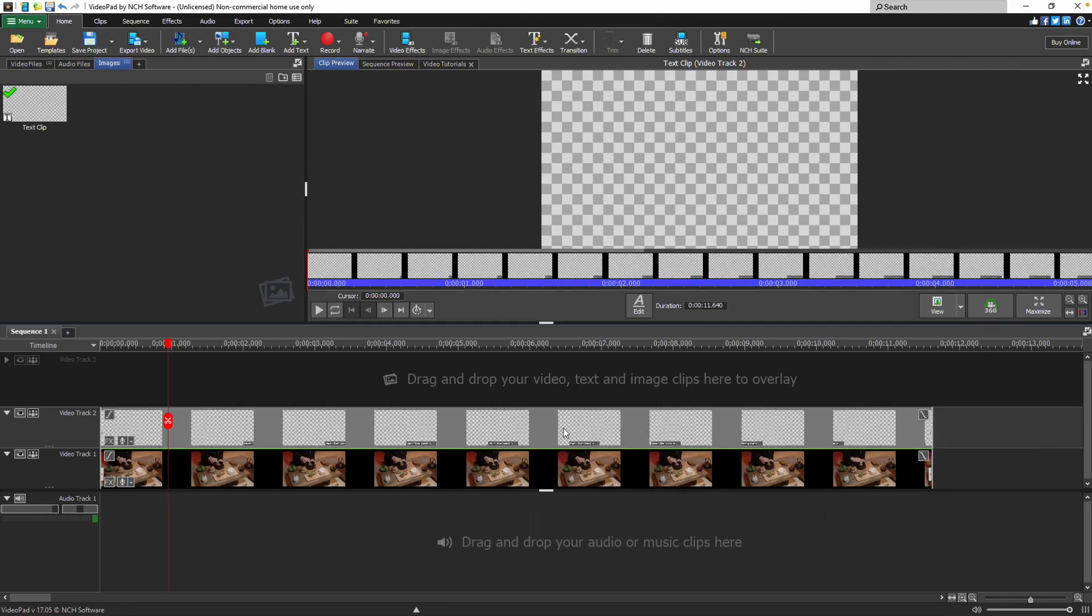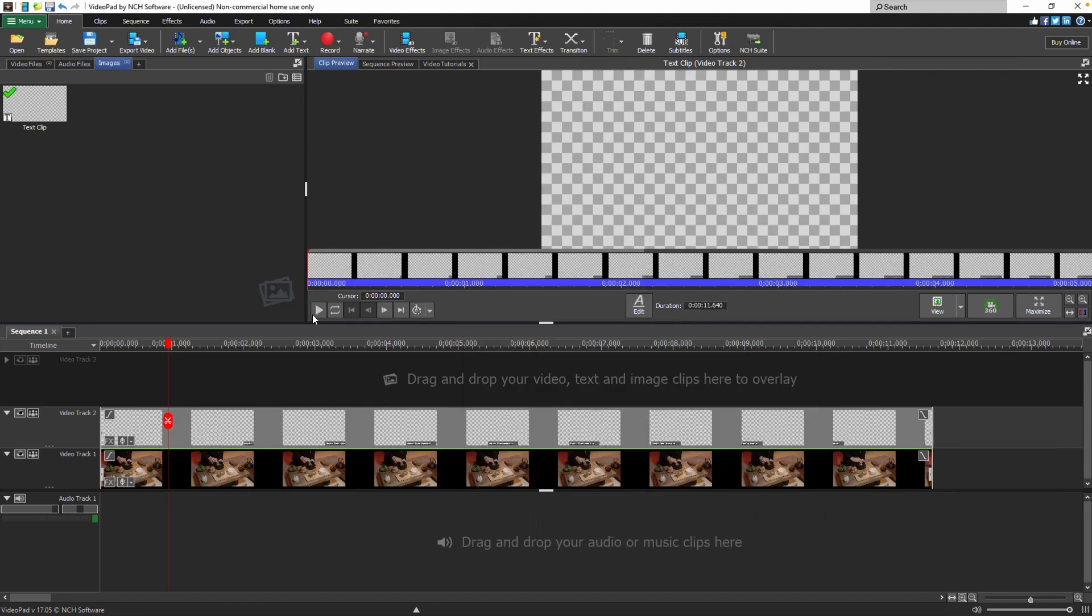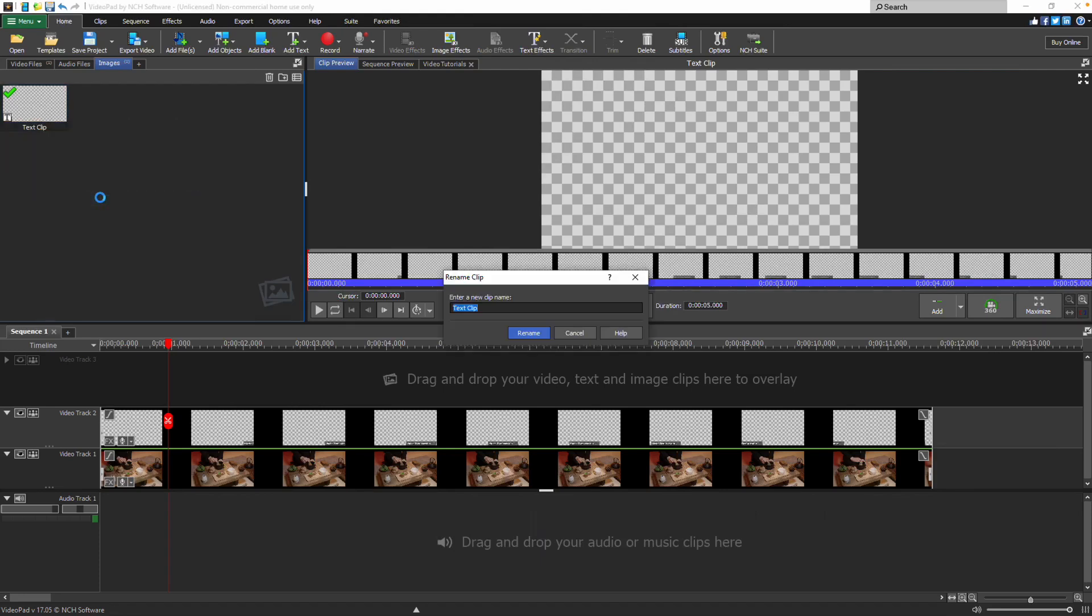Double-click on a clip to reopen the text editor. To make it easier to identify the clip later, right-click on the clip and select rename.